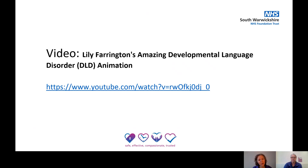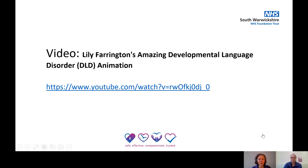We're going to show you a video of a young person called Lily Farrington, who actually has developmental language disorder herself. She's made a video which explains a little bit about what developmental language disorder is and what it feels like to have it.